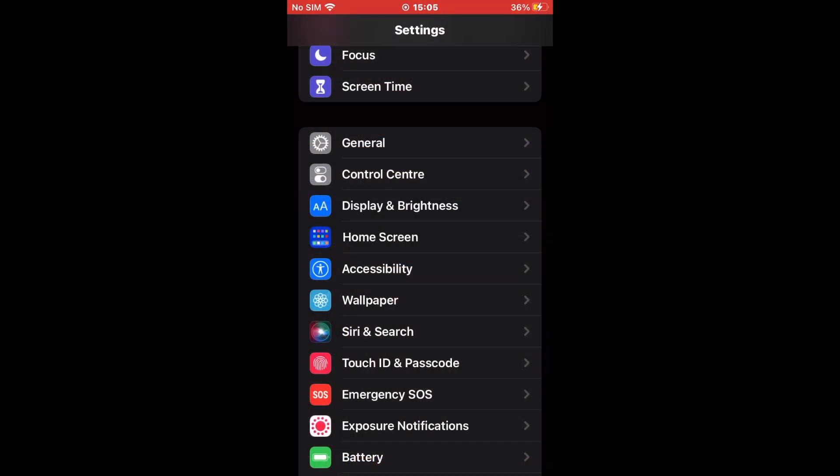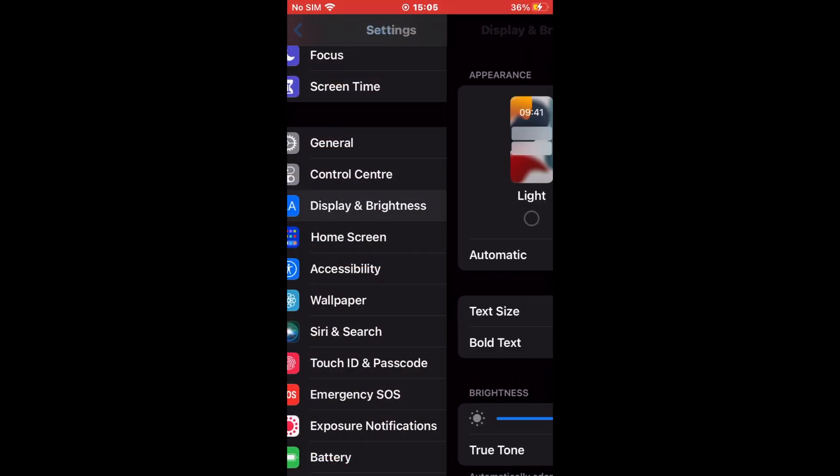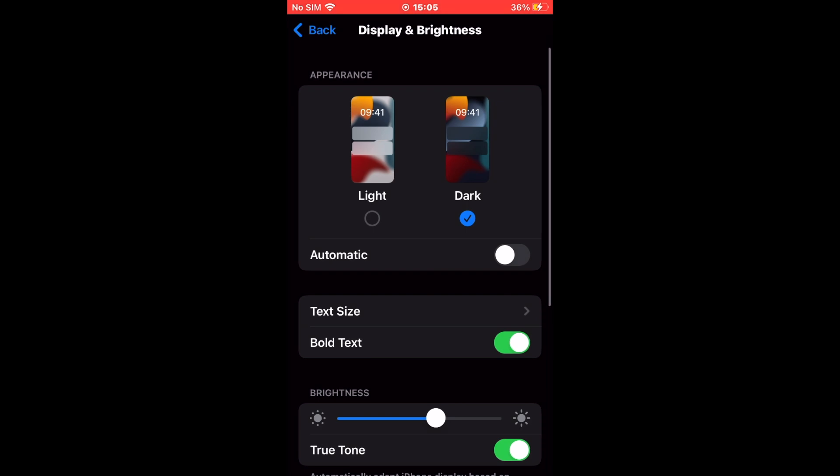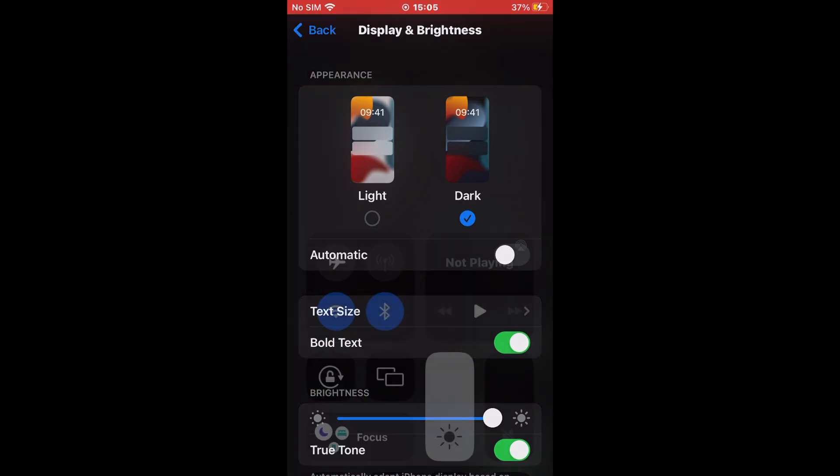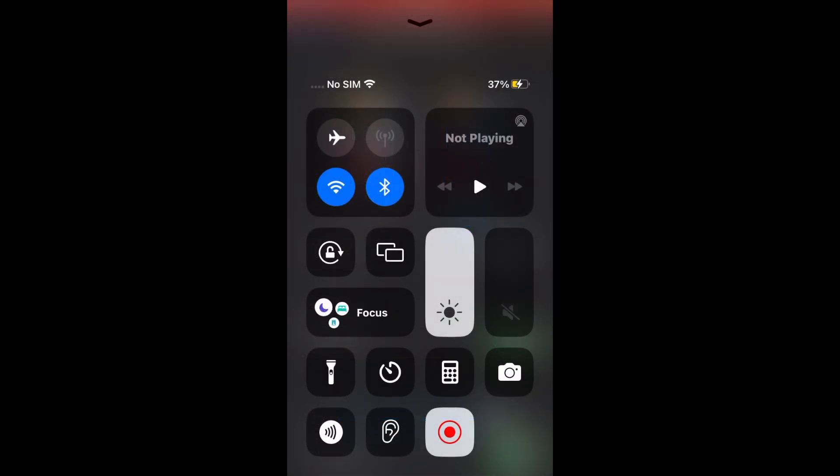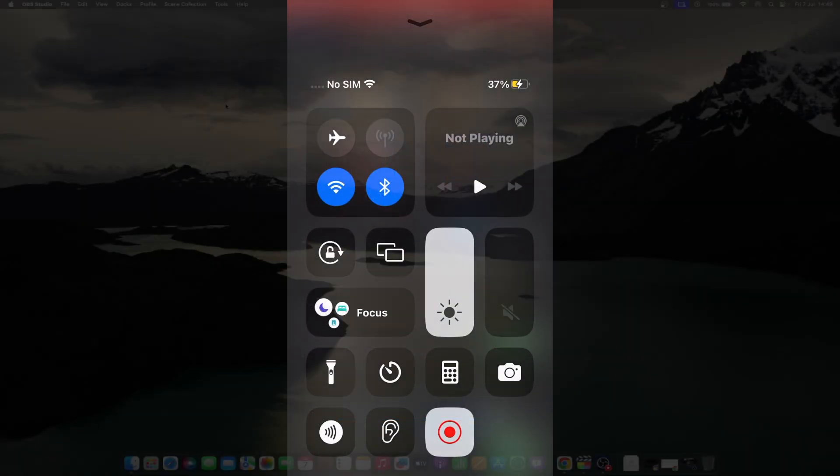Go to Settings and scroll down to Display and Brightness. Under the brightness section, you will find a slider. Adjust the slider to change the brightness of your iPhone or iPad. You can also go to the Control Center and change the brightness from the brightness tab.